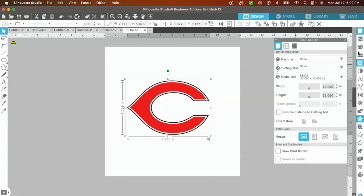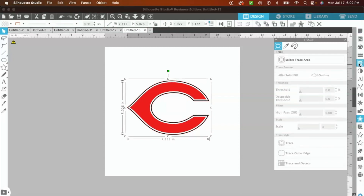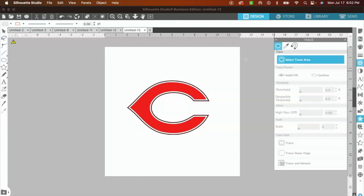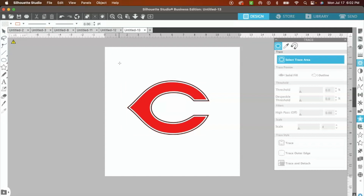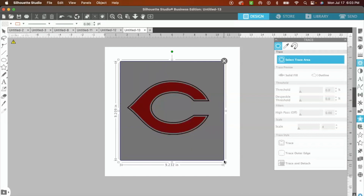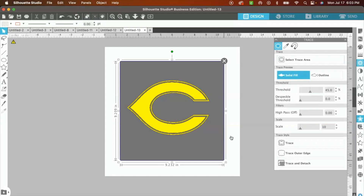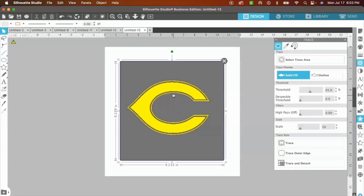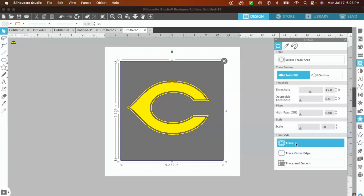In order to trace it, we're going to head over to the left panels and I'm going to select the Trace panel option. Once that opens up, I'm simply going to select Trace Area. Once you select Trace Area, you'll be able to highlight the parts of the design that you want to trace. I want to trace all of the design. Now we have solid fill — for me this looks good. You can adjust the thresholds if you want, but I think this is going to come out perfect.